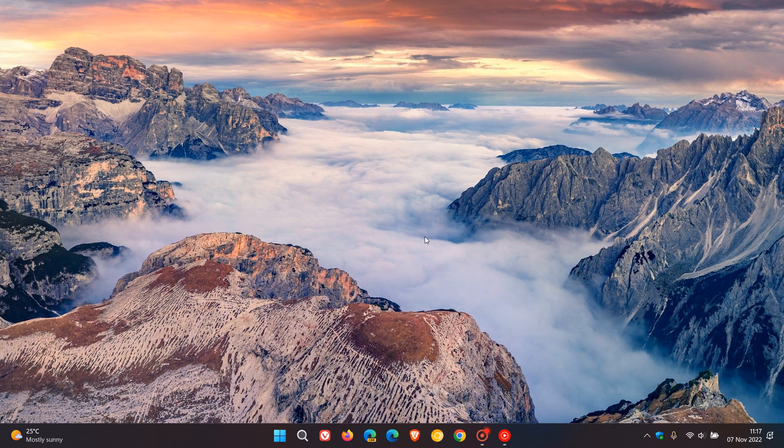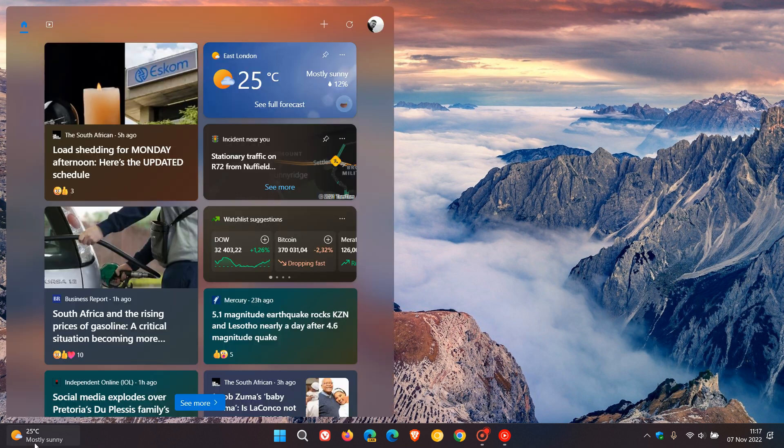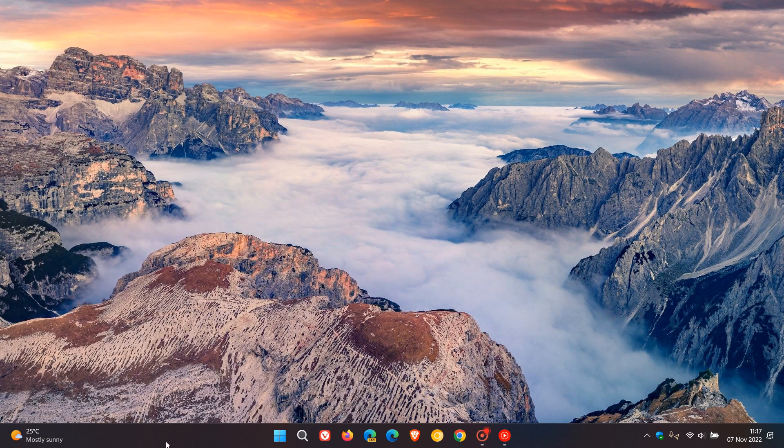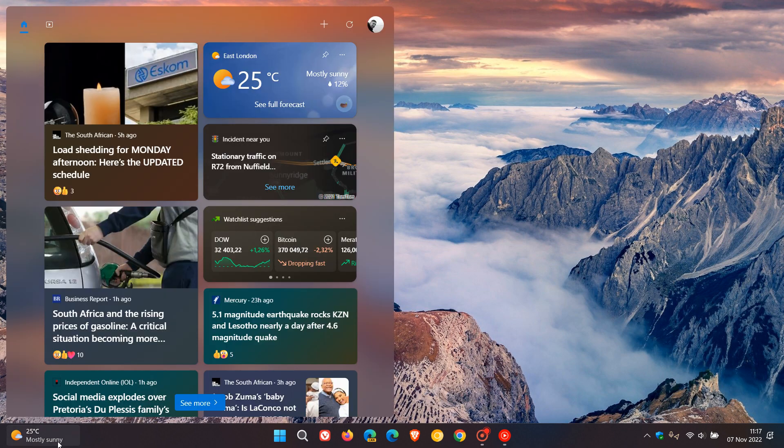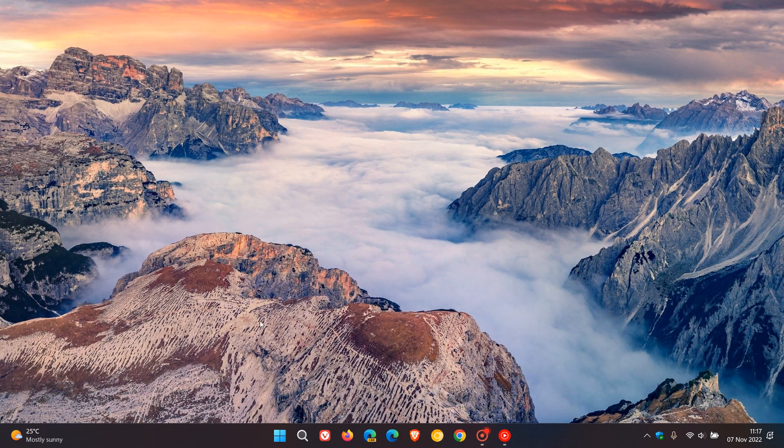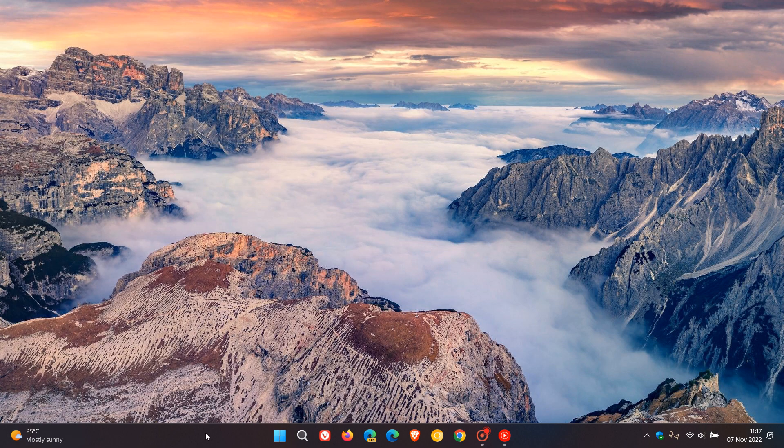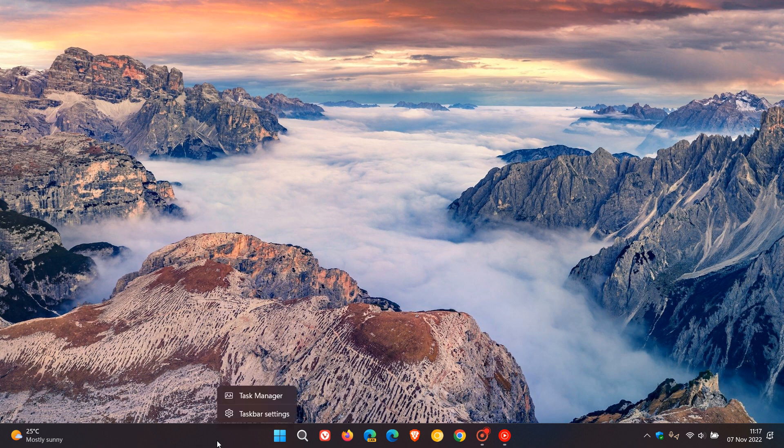Now if you actually don't want the widgets to be showing in the bottom left of your taskbar with the current weather, and when you hover over that to show the widgets board, it's quite simple to actually remove this feature completely. To do this,